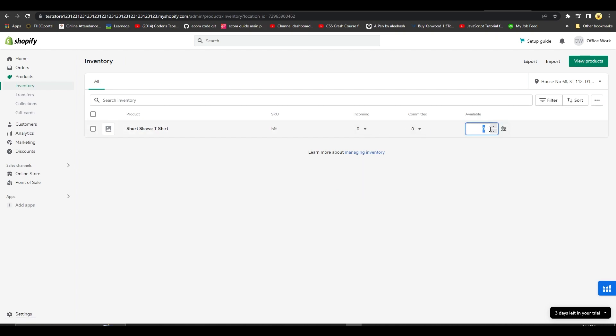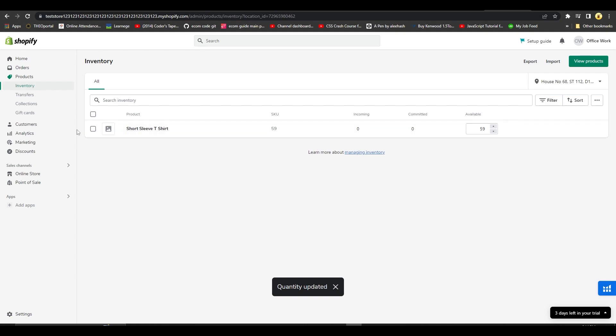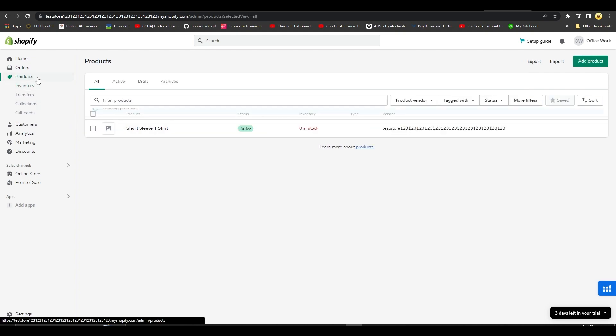Then after that, type in the number of products that you have, simply click on Save, and your quantity is going to be updated as you can see. Now our product is going to have 59 in stock. So that is how you can add quantity on Shopify.